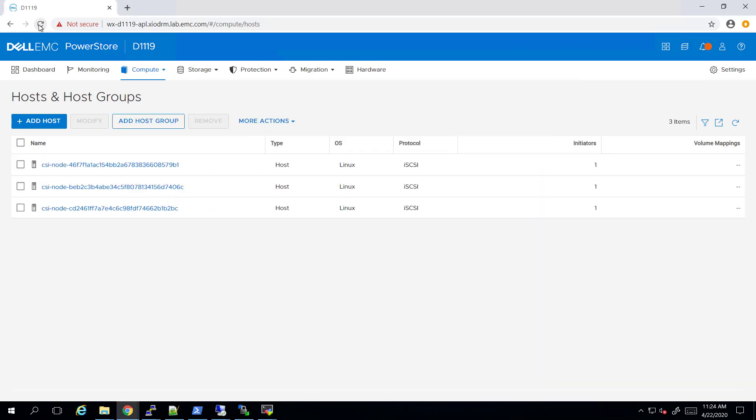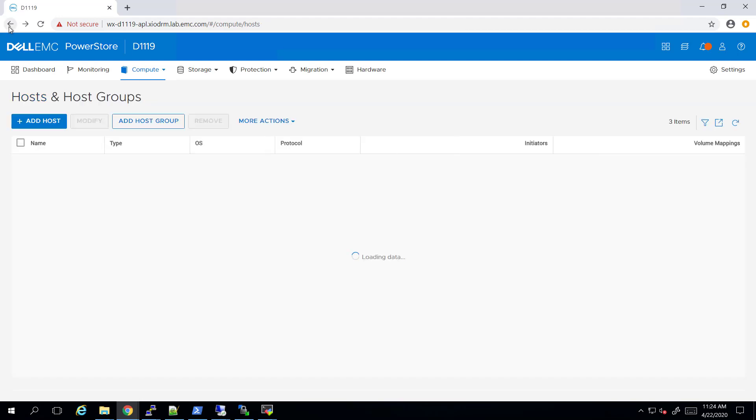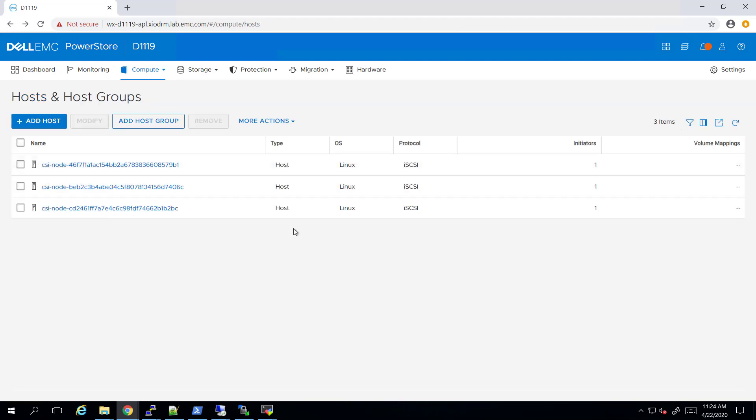By navigating to the PowerStore user interface, we can see that three new initiators have been created by the plugin, one for each node.